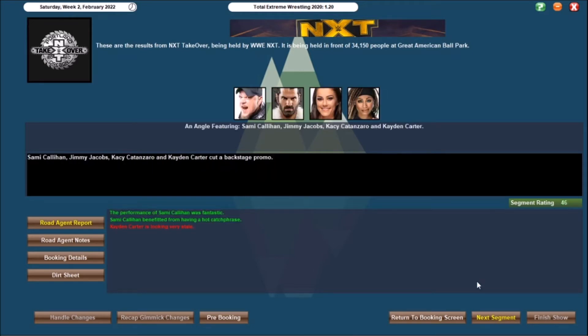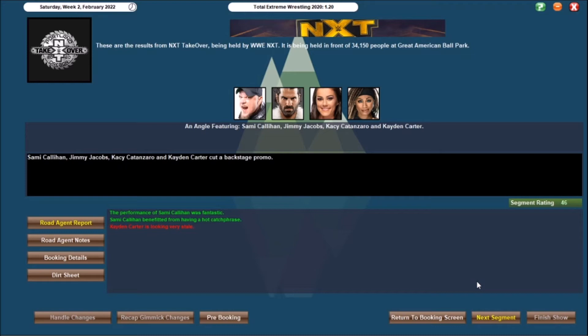Of course, the reason for this is because they're a faction, this is the Trinity. Jimmy Jacobs leads the way with Sammy Callaghan, Catanzaro, and Caden Carter, and he just says, look at the success that Trinity has assembled together, we have your North American Champion, and we have the Women's NXT Tag Team Championships. We are going places, and just be warned that we are here to stay. It's just a case of putting them with somebody that can talk very well, and I know Sammy's extremely talented, and I'm just hoping that the overness and the skill set can rub off on Catanzaro and Carter. So a 46, Callaghan was fantastic, Caden Carter looking a bit stale, so we might need to sort her gimmick.